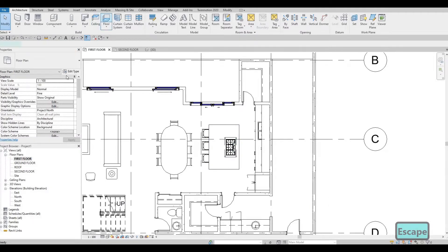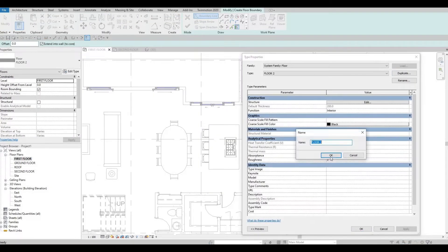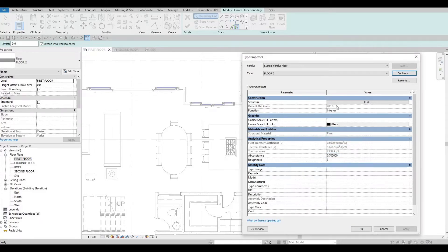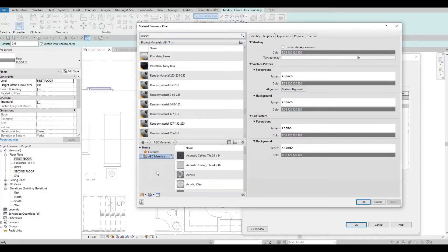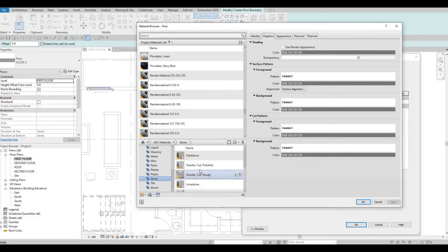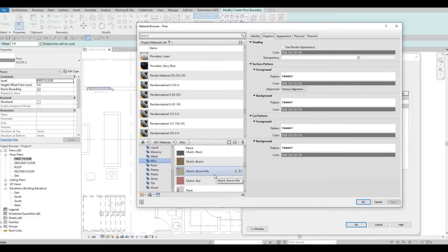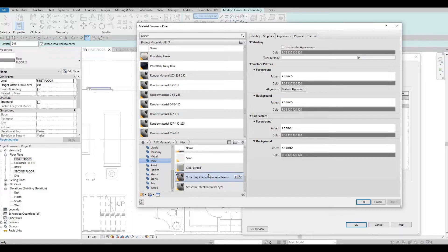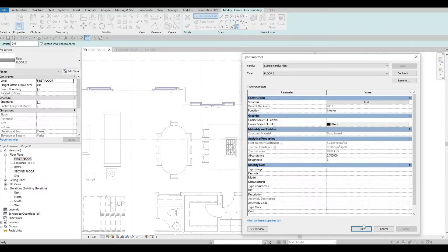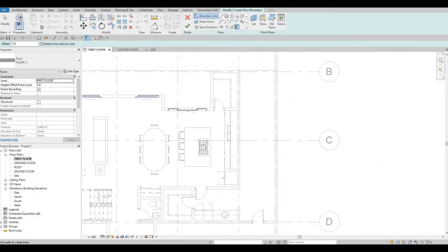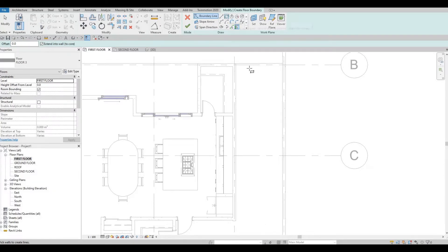Let's add in another floor — this will be Floor Number Three. From here let's edit and change the material to something different. We could add stone, but let's check Miscellaneous — we have Slab here, let's use this one. Press OK.